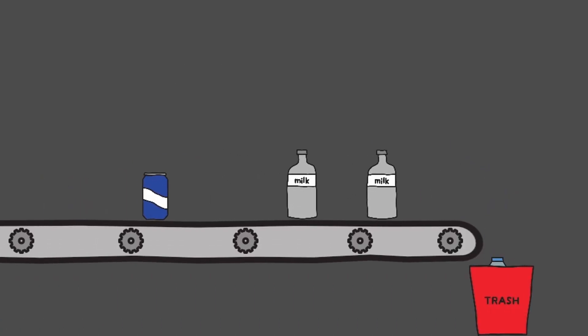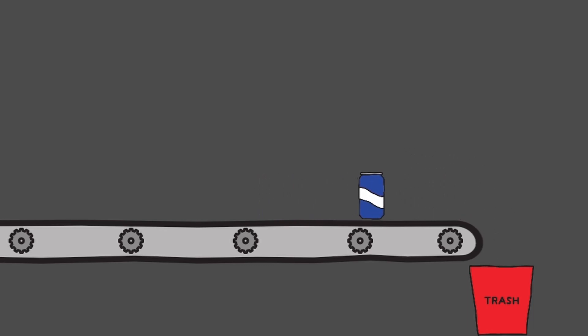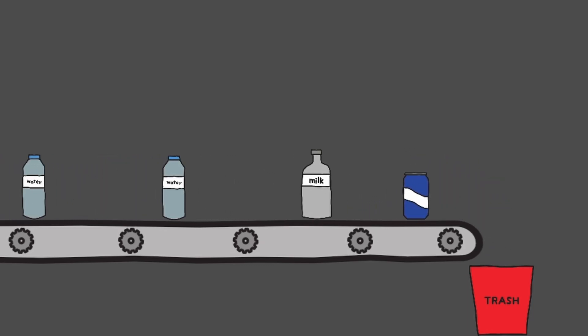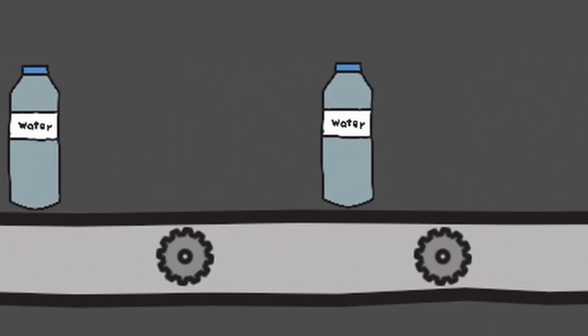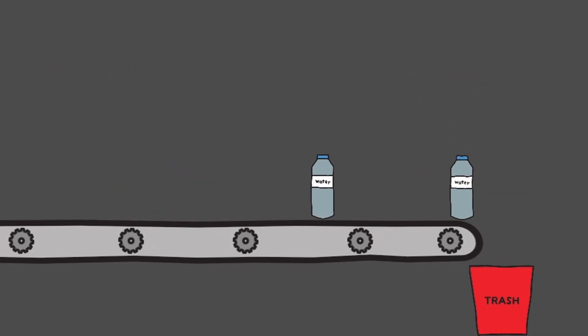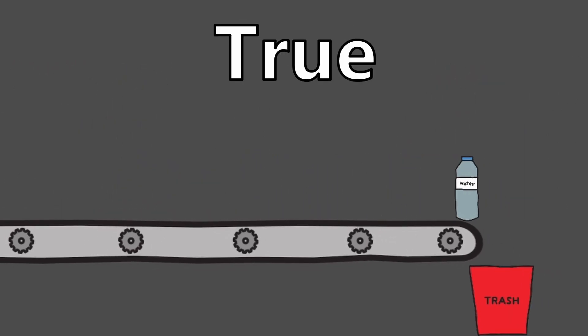Next I implemented the conveyor belt and made any objects that were colliding with it move to the right. To make it look like the conveyor belt was moving I made these gears rotate. Everything seems to be going great so far but that's not exactly true.